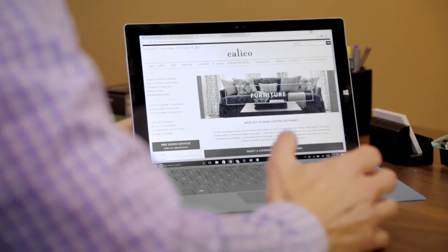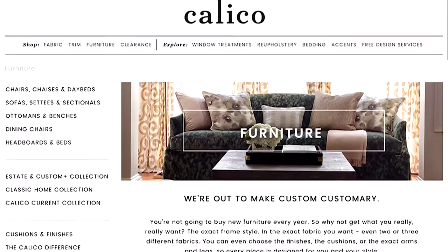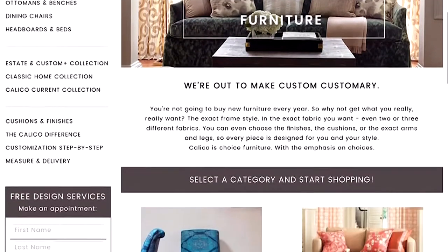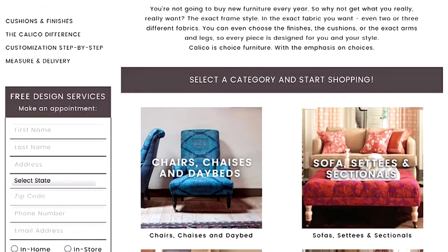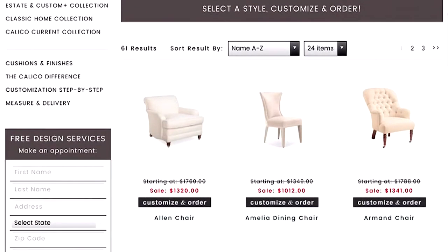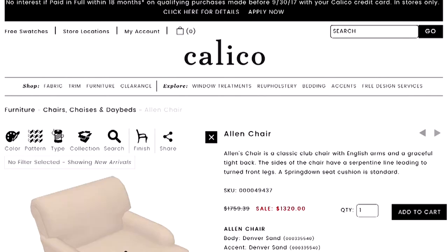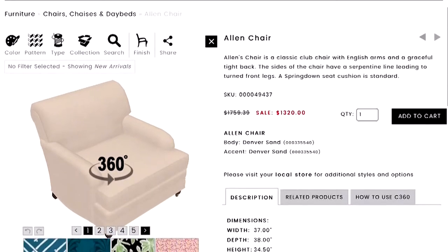The starting point on our website is the furniture page. Click on it, then look at the category of furniture you want to purchase — let's say chairs. On our chairs page, you can pick from about 100 to 120 different chair frames. We're going to pick the Allen chair and click 'Customize and Order' to open the product page.